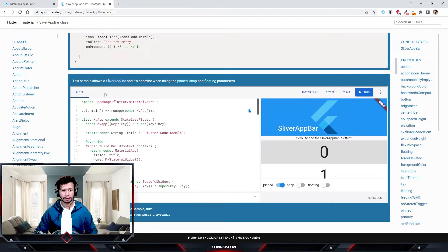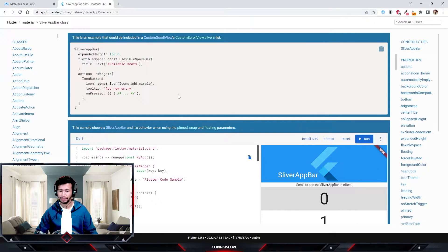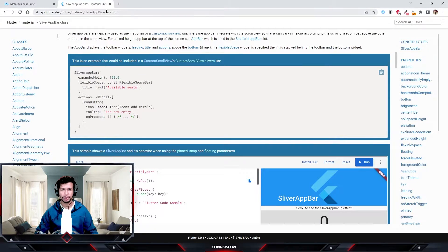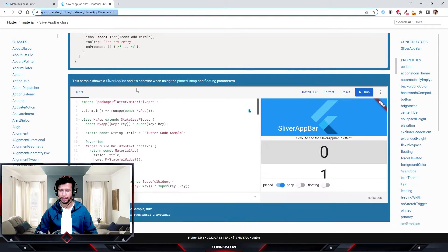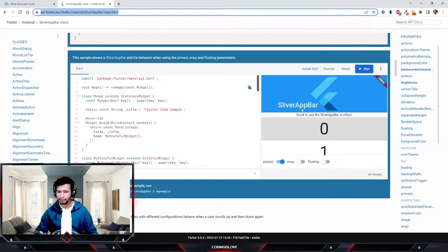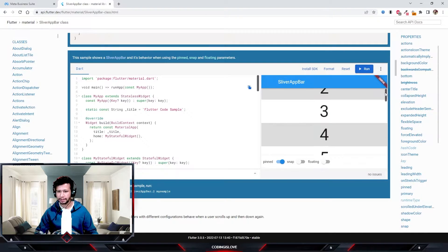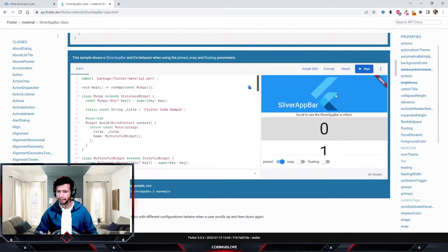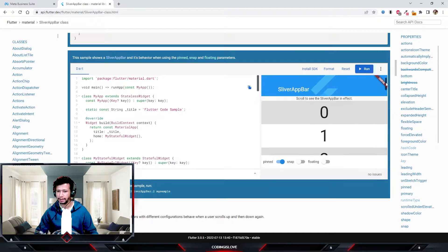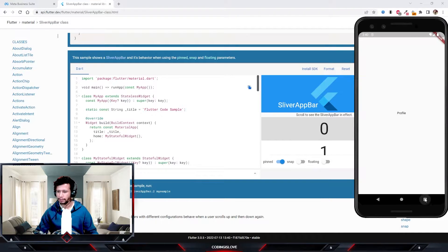Flutter has a widget called SliverAppBar, and this widget can help us build this functionality very easily. If you go to the SliverAppBar documentation page, you can see some examples. We have an app bar with a scroll, and when you start scrolling it animates — initially it has a certain height and when you scroll it starts shrinking, which is quite similar to what we have in the Twitter profile.